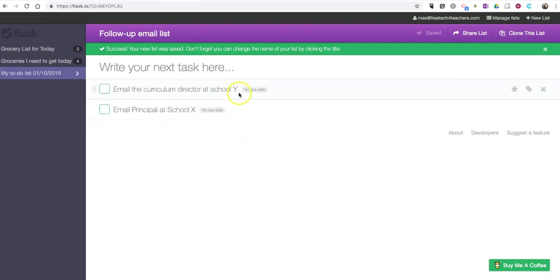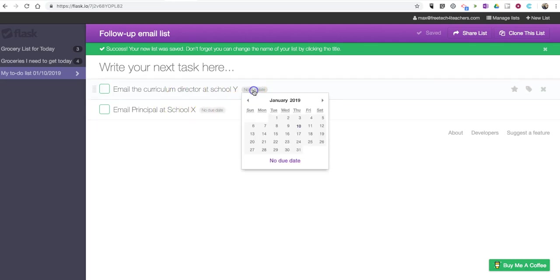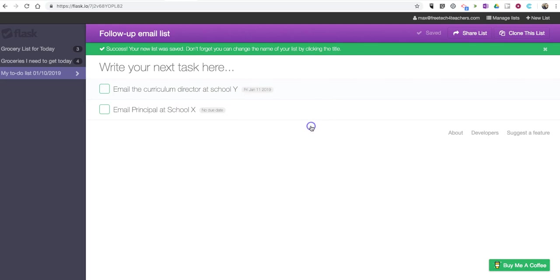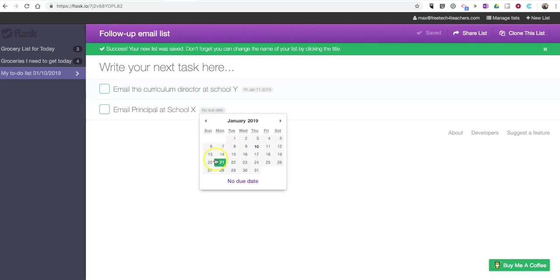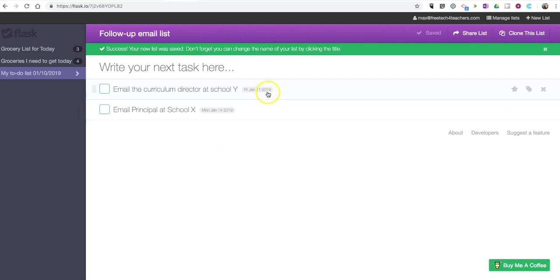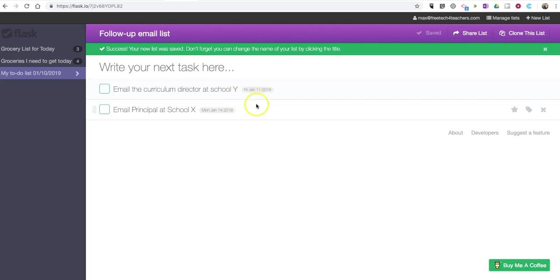And notice, I have a due date option. Maybe I don't need to do both of these today. I'm going to do the other one tomorrow, and the other one I'm going to do on Monday. So now I have due dates assigned to these items.